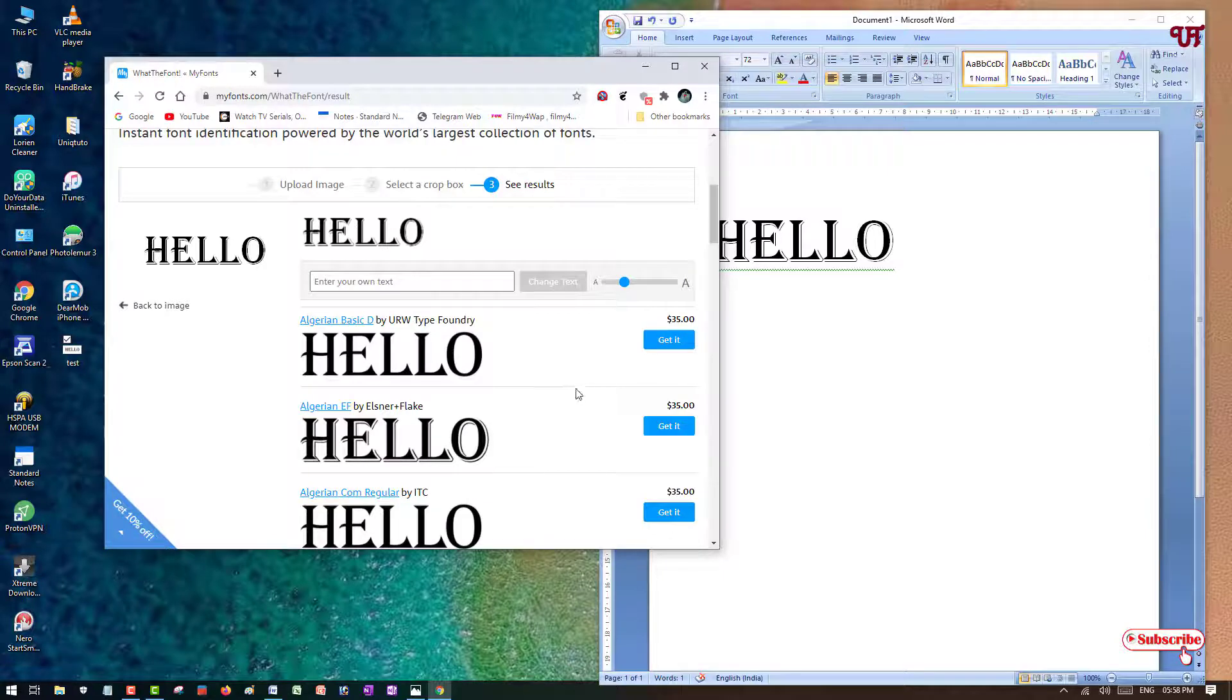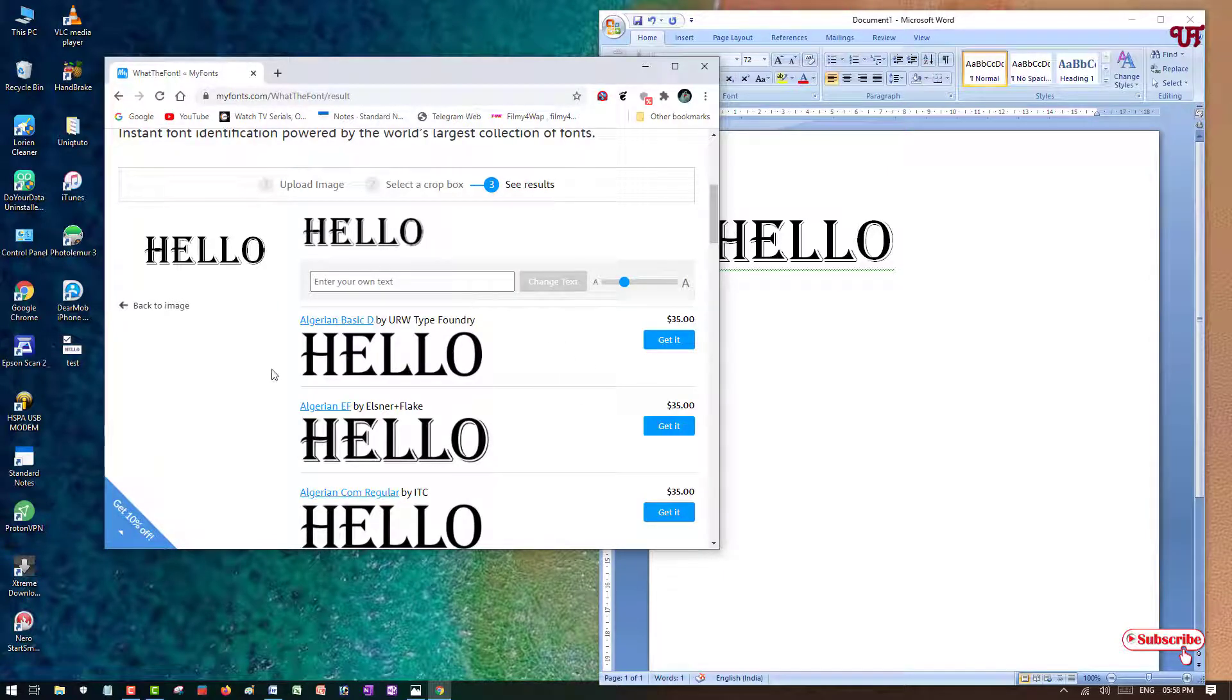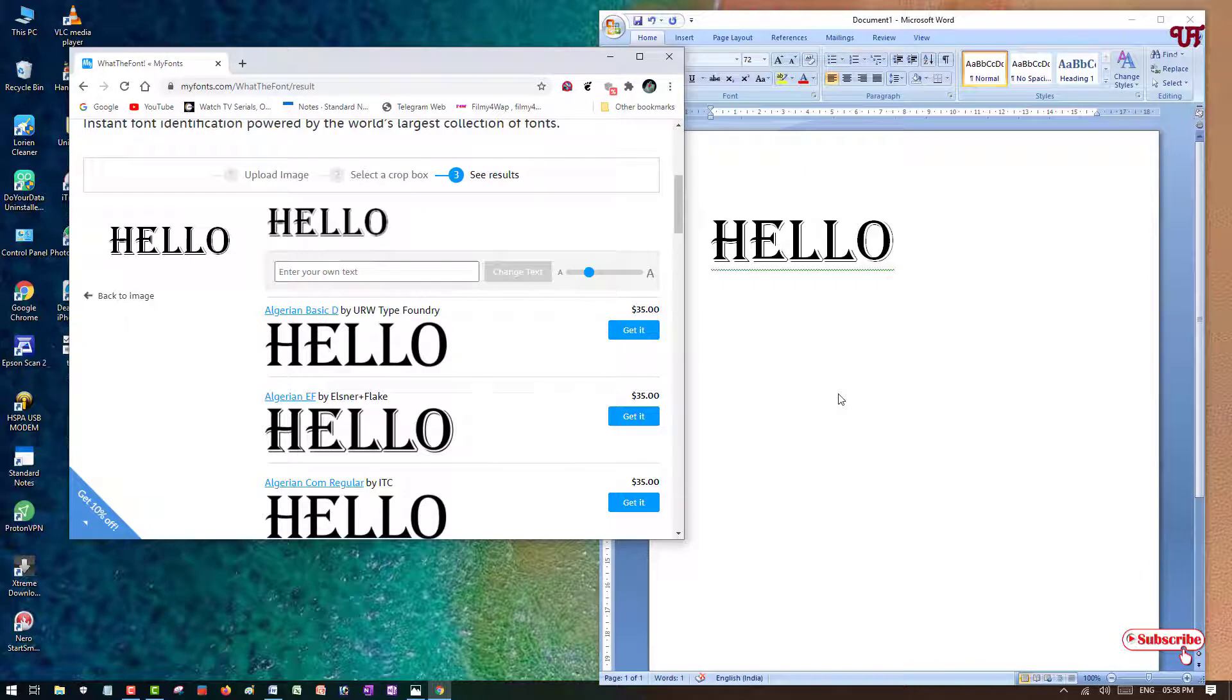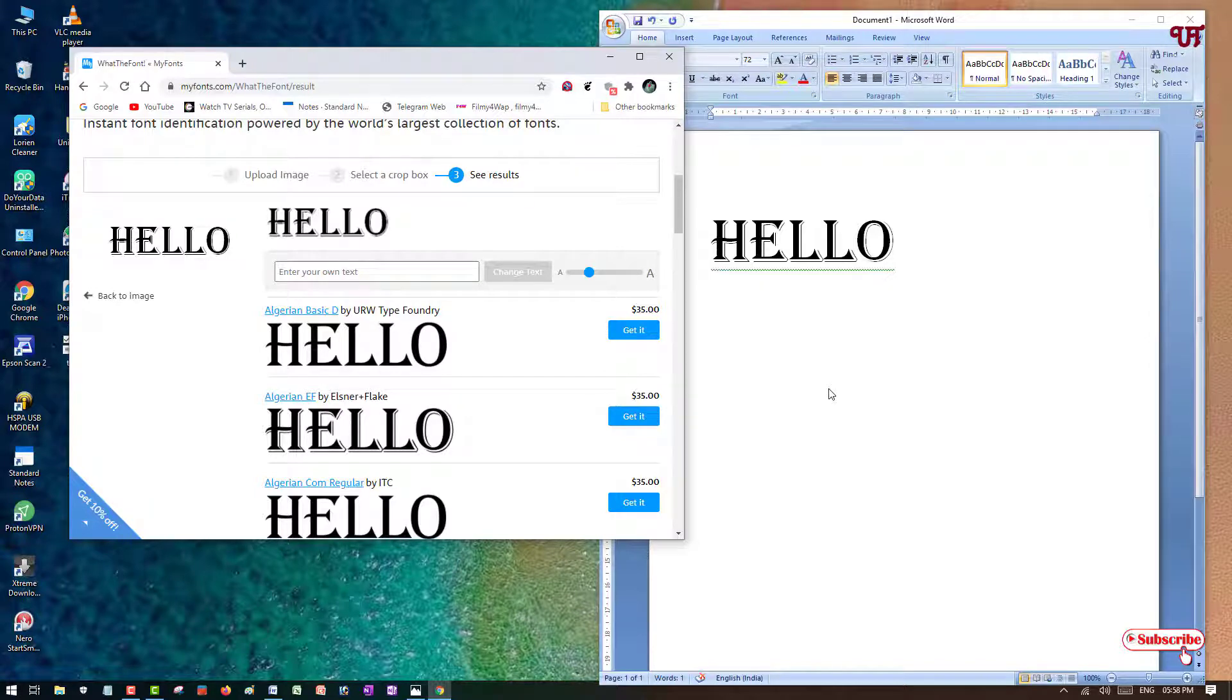Upload to this website and it will automatically find the best match fonts. In this way you can easily find the fonts that are used in respective words. If you're in need to find out what font is being used in a particular word, then you can do this trick.